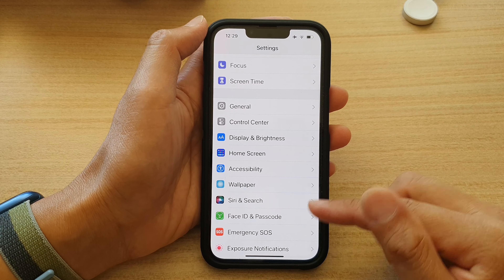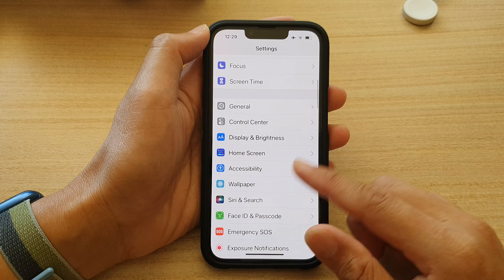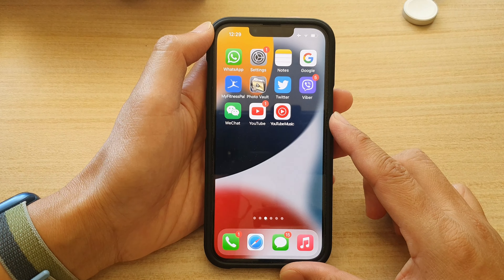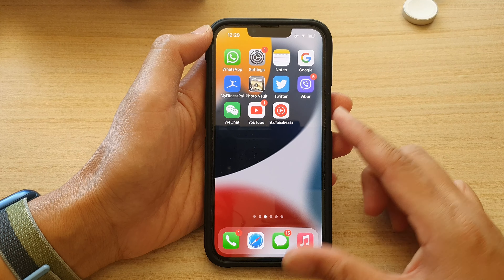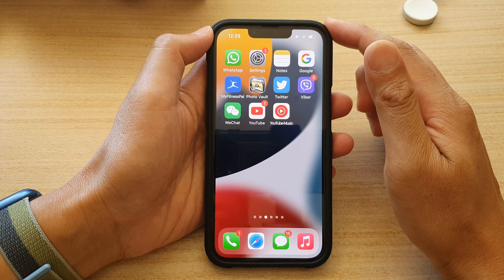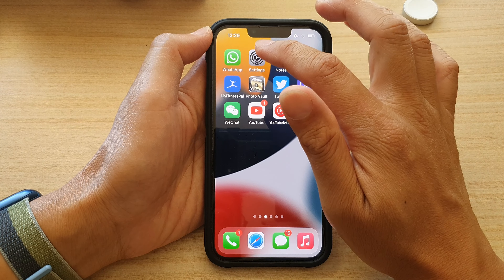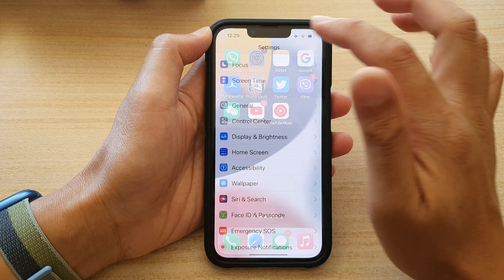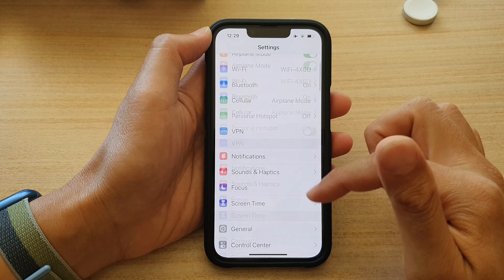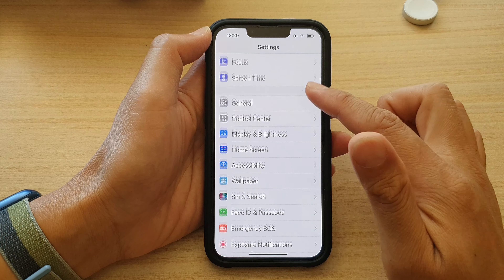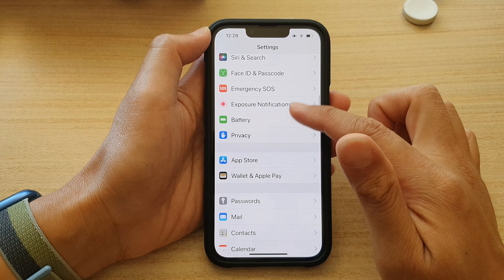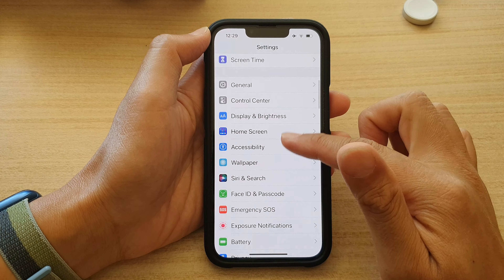First, let's go back to the home screen by swiping up at the bottom of the screen. On the home screen, tap on Settings. In Settings, go down and tap on Screen Time.